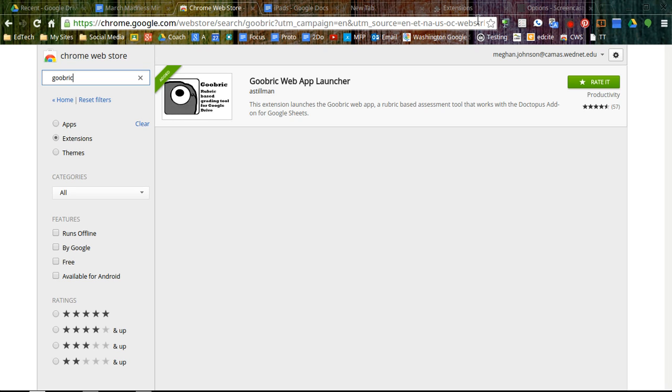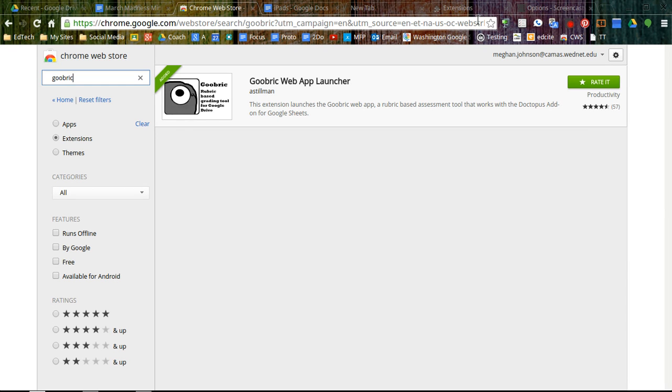So why would you want to add this? Well, if you grade student work, Goobrick makes a rubric hover above the student work so that when you grade the student, you get a copy in a grade book, but the student also gets a copy of their rubric comments. And that could also include voice comments. So we'll look at this later, but if you add it now while we're in the Chrome Web Store.